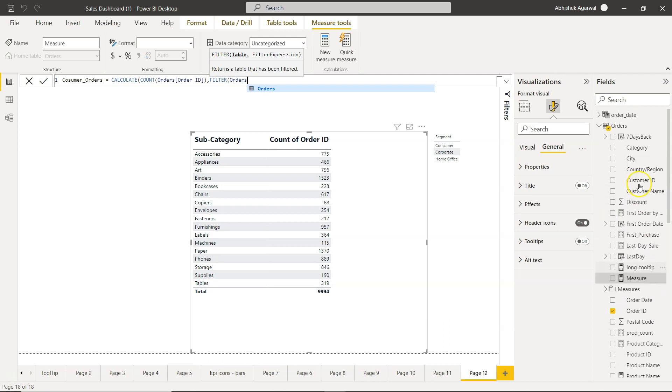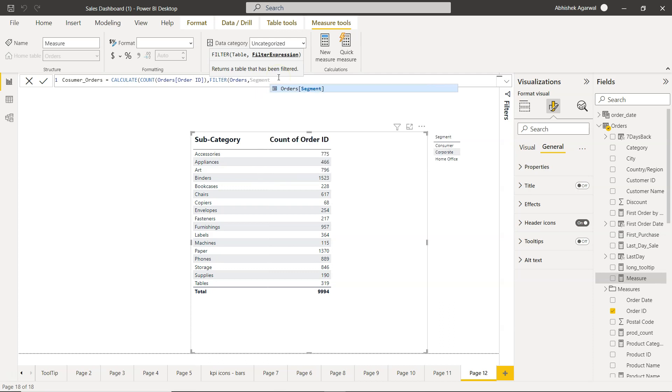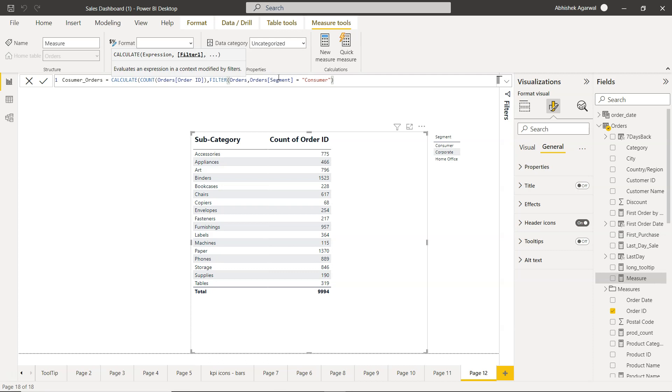There you go, orders table, and comma, the filter condition. So filter condition is what? Segment equals to, in double quotes, you will put consumer. Close this, close calculate, and here is our count of condition.